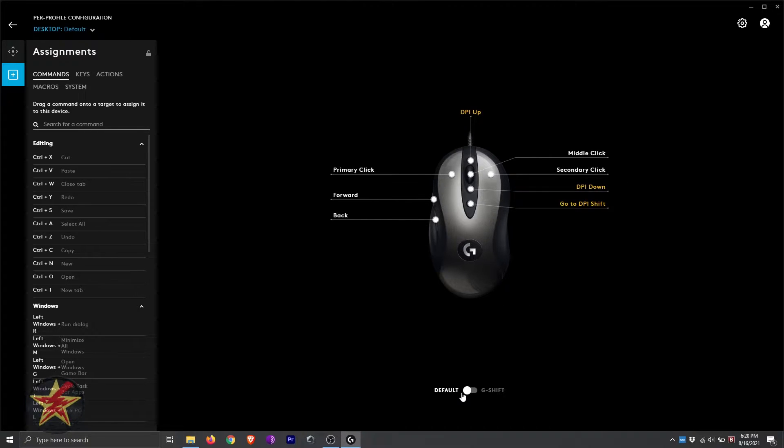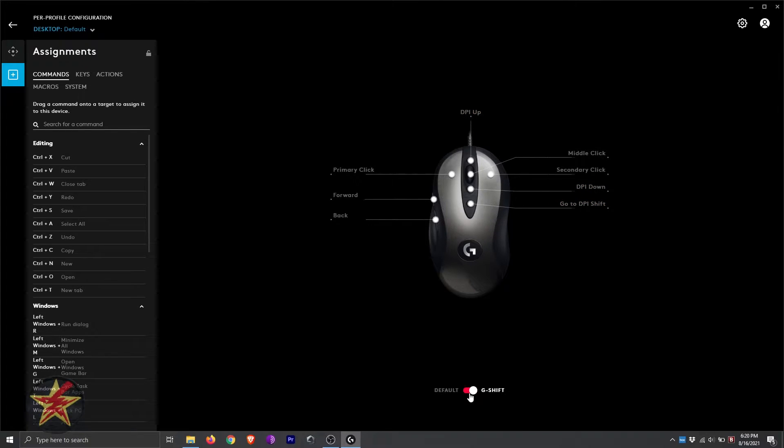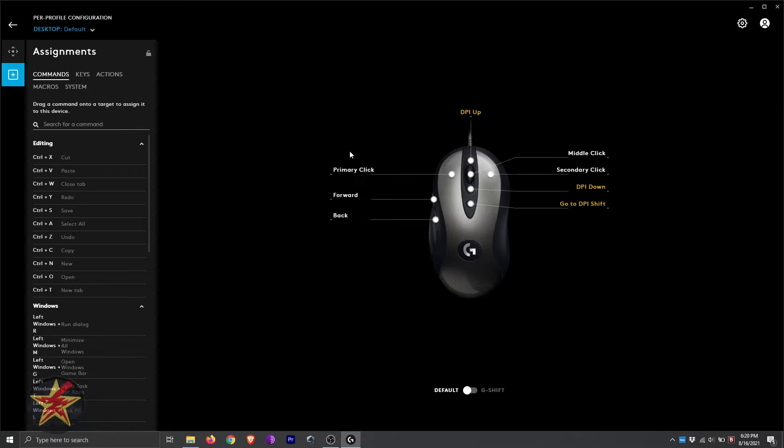You have the option of default, which is left click, right click. Or you can G-shift, which will pretty much wipe out everything, and you can assign from scratch. And that is under our commands.